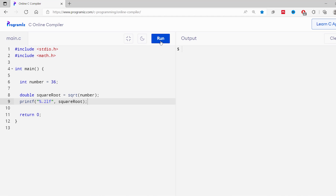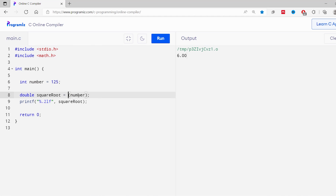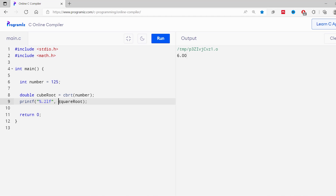Now I'll run this code. As you can see, we get the square root of 36, which is 6. Now let's find the cube root using the cbrt function. I'll change the value of number from 36 to 125, change sqrt to cbrt, and rename the variable from squareRoot to cubeRoot. Running the code, we get the cube root of 125, which is 5.